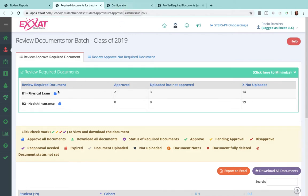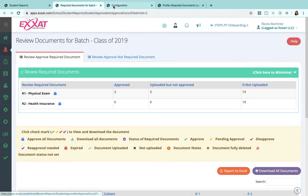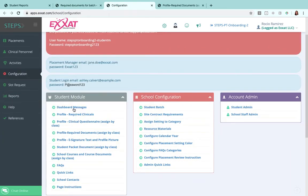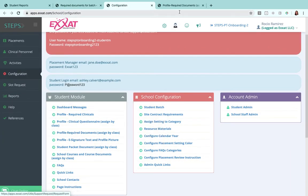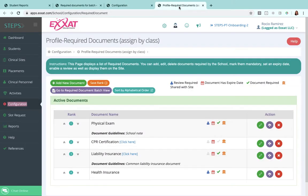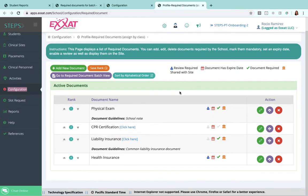So if you go over to your left menu in configuration, you'll see that student module box here, and you set that up in profile required documents, which looks a little like this.